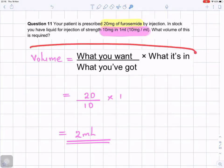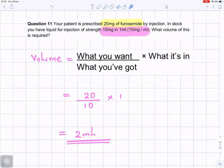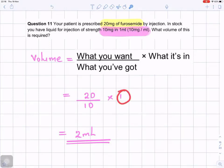Same old formula again. Volume equals what you want, divided by what you've got, times what it's in. So, 20 is prescribed, divided by 10 which is what you've got, times the volume it's in. 20 divided by 10 is 2, times 1 is 2. So it's 2 milliliters.